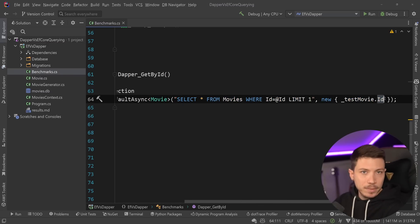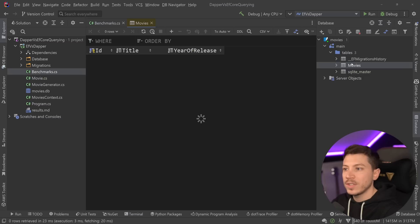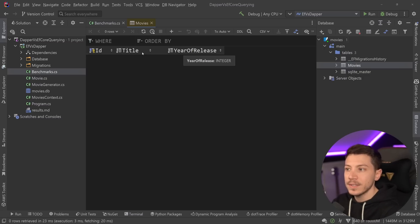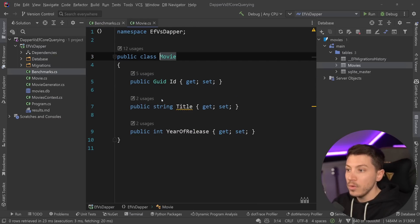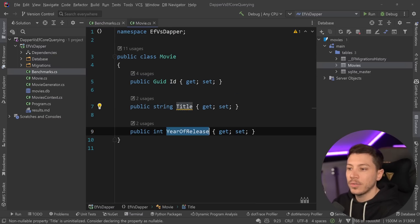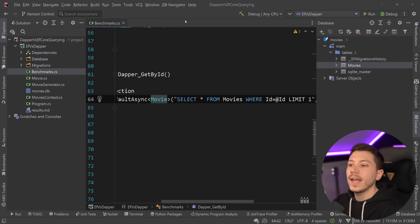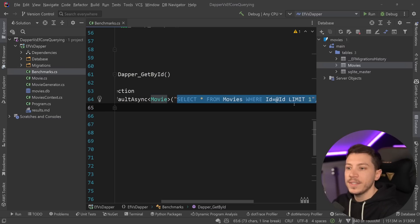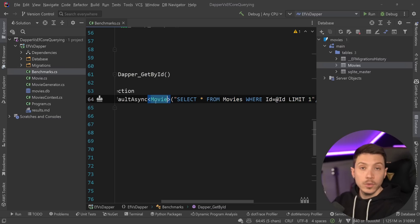So if I go to SQLite, which is the database of choice for this benchmark, I have an ID, title, and year of release as names of these columns, and then in the movie object, I have an ID, title, and year of release. So we're going to have an object mapping happening from this SQL query all the way to movie.